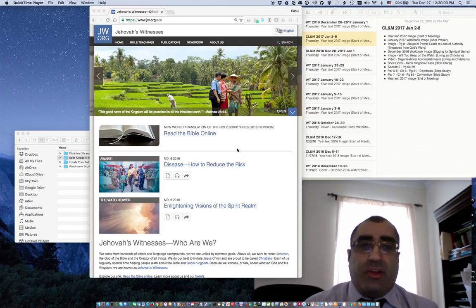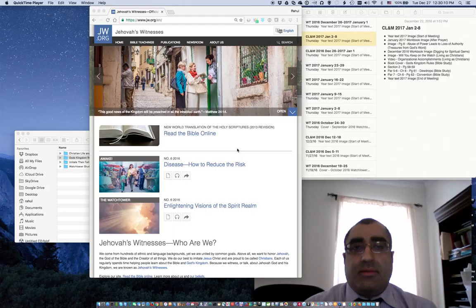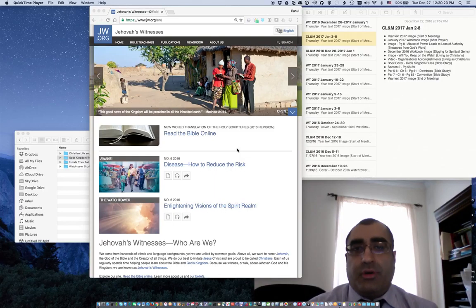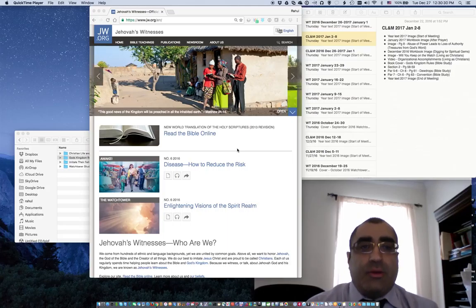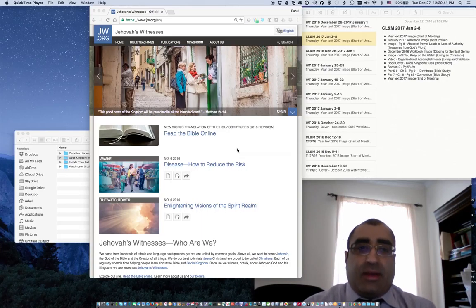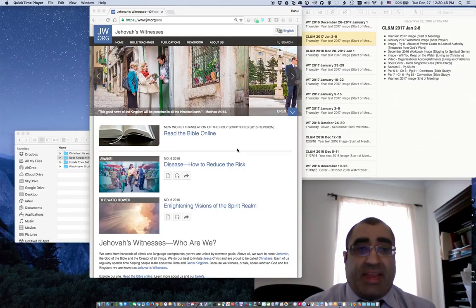On the screen you have a few things you can see aside from my face. You will see that I have a text editing application where I typically put the notes of what image will be shown in what order — image or video, whatever media content. You will see Christian Life and Ministry 2017, January 2nd through 8th. The year text for 2017 will be displayed, and there is an annotation for the start of the meeting.